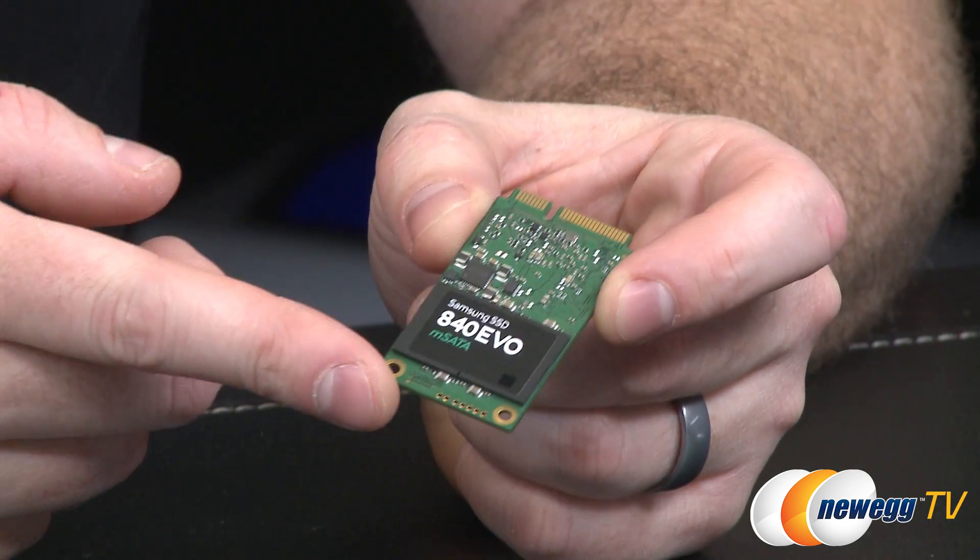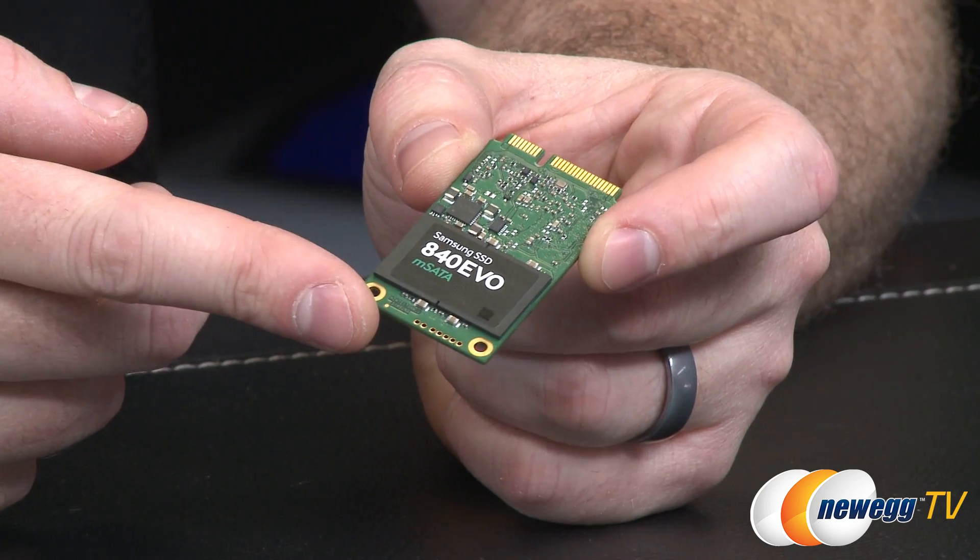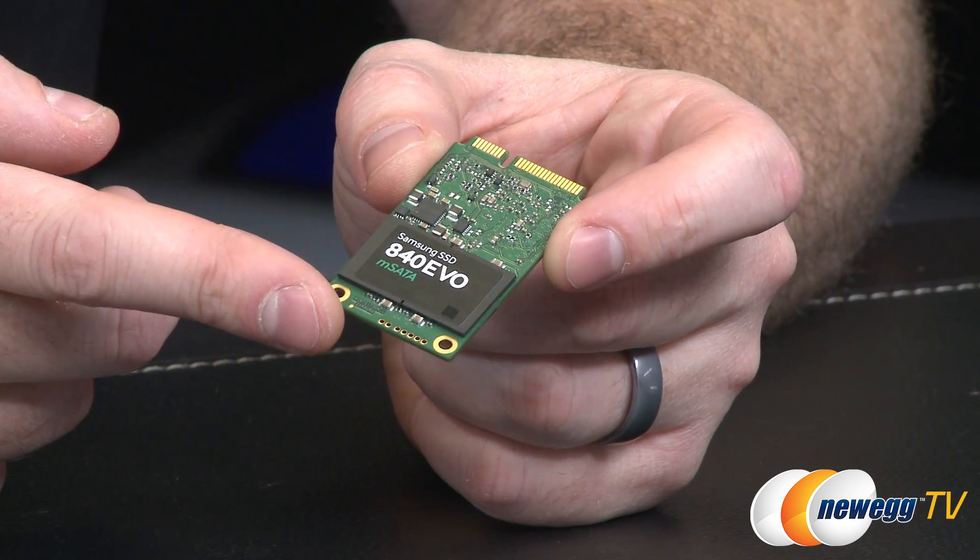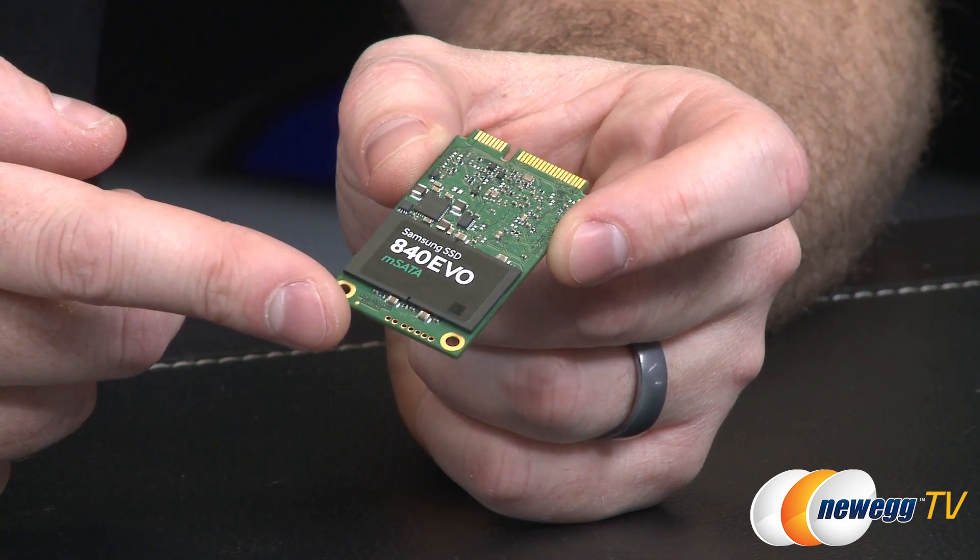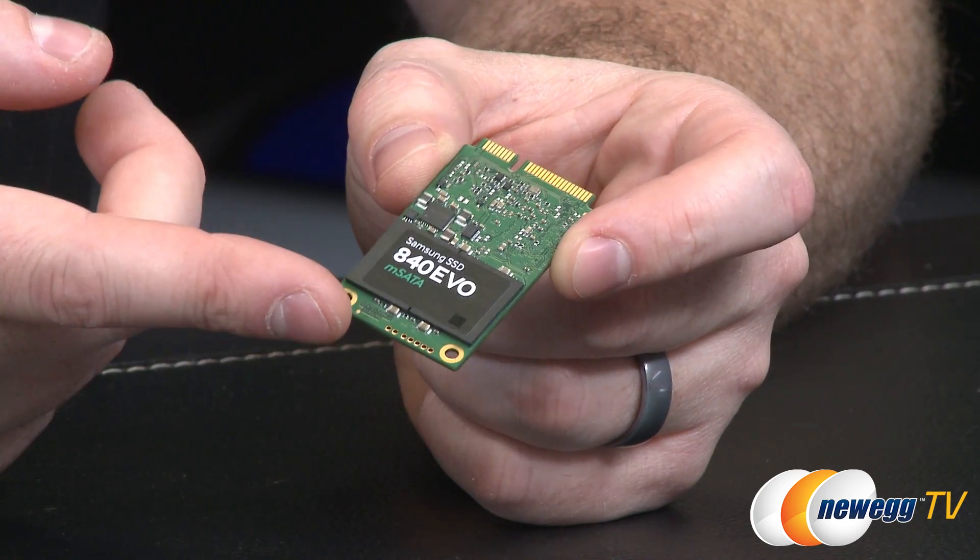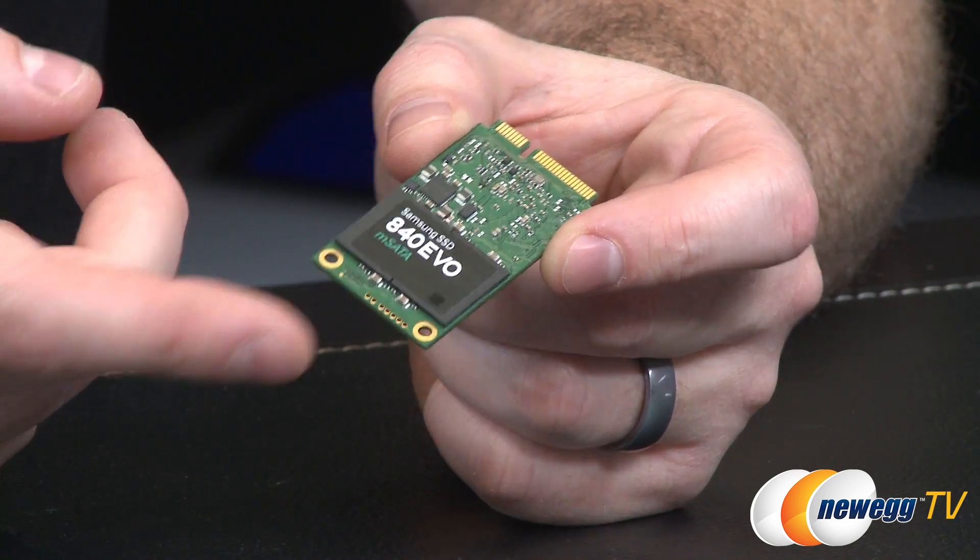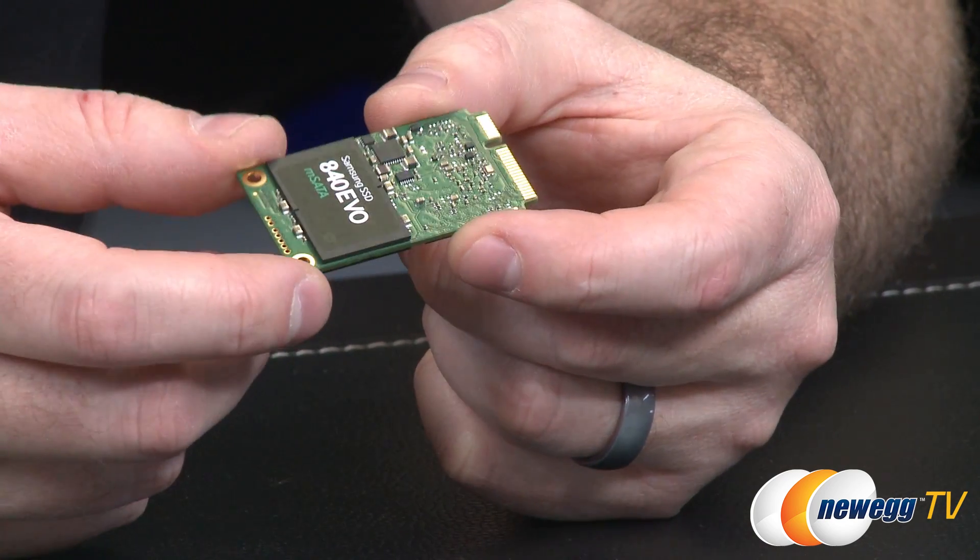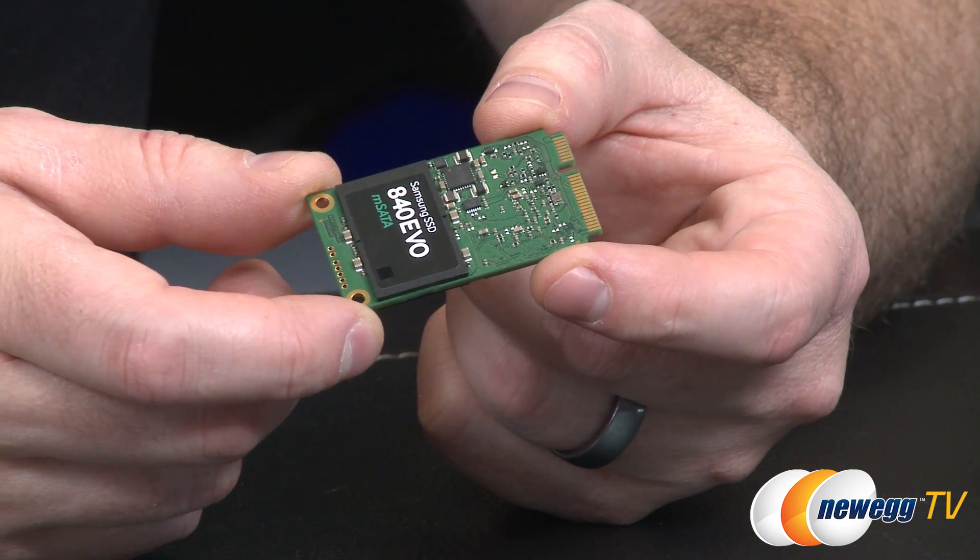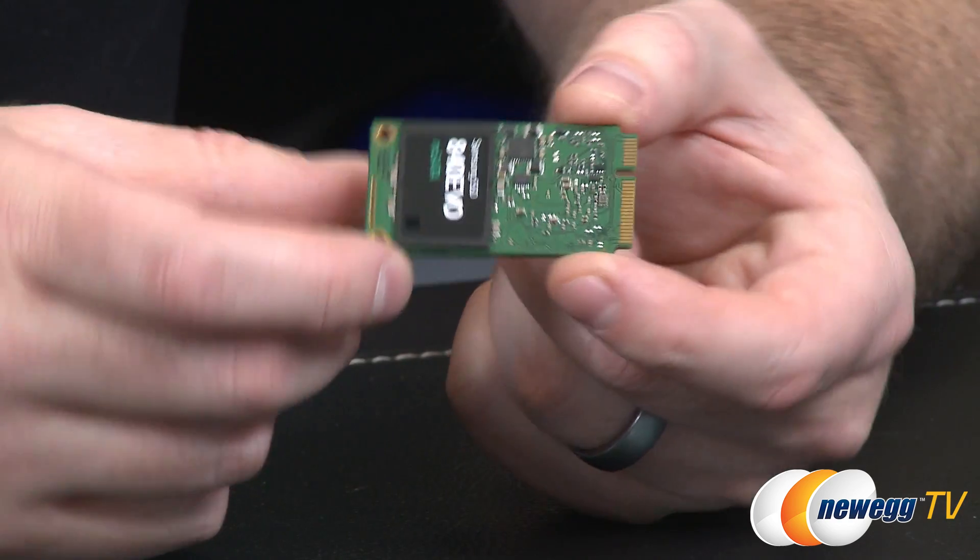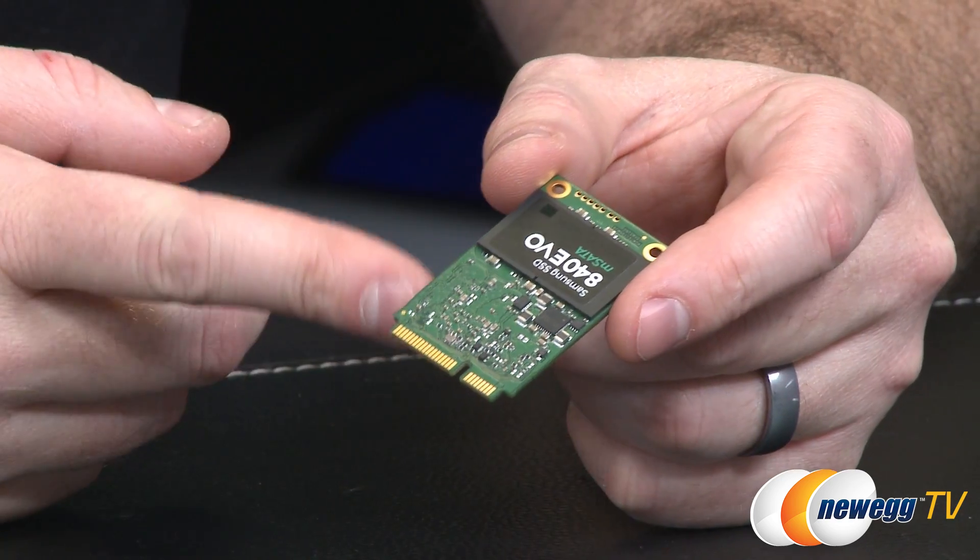And then this drive is also available in 120, 250, 500 gig, as well as 1 terabyte capacities. This version right here is a 500 gig version and this will give you up to 540 megabytes per second reads and up to 520 megabytes per second writes.